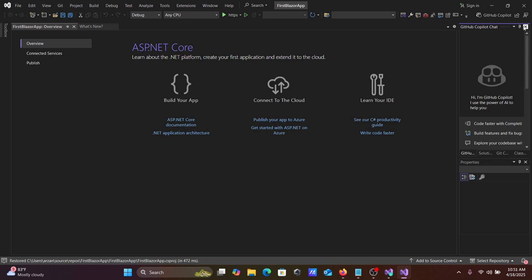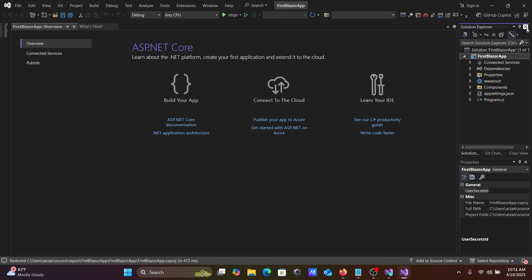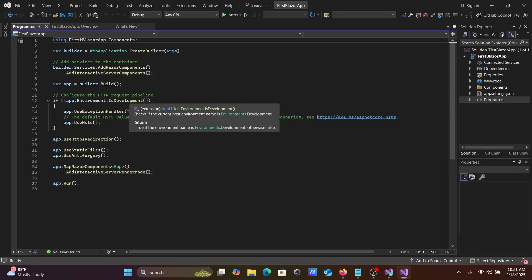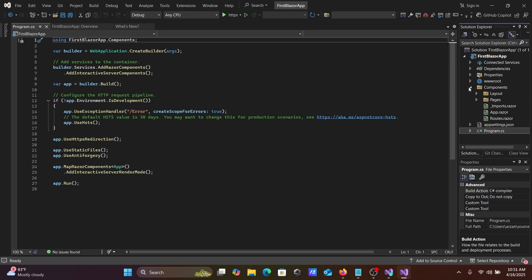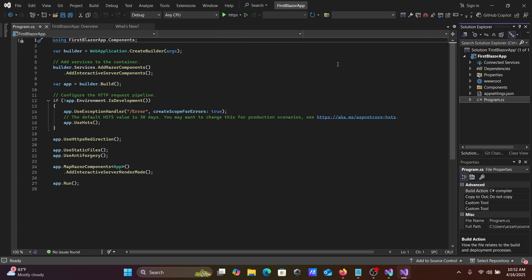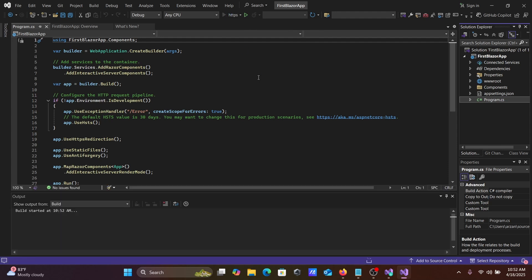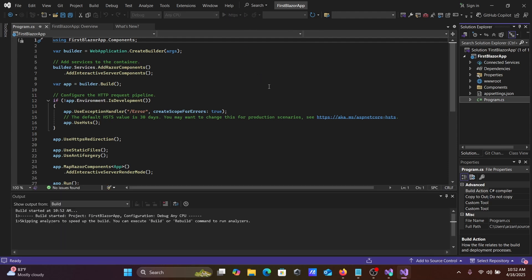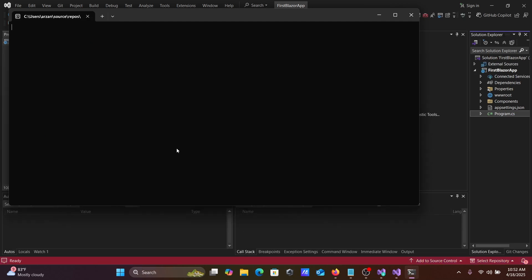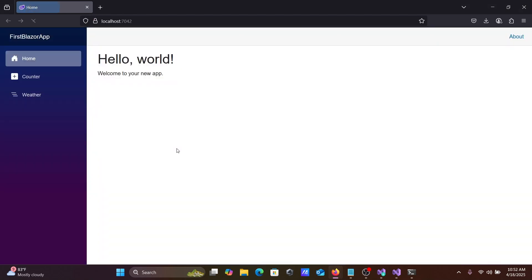A GitHub Copilot Chat window appears — let's close that. You can see the component parts of the app. Go to the HTTPS launch profile and select your favorite browser, then click HTTPS to run. The build starts and the app is now running, opening your first Blazor app.